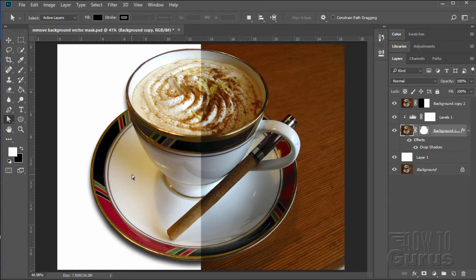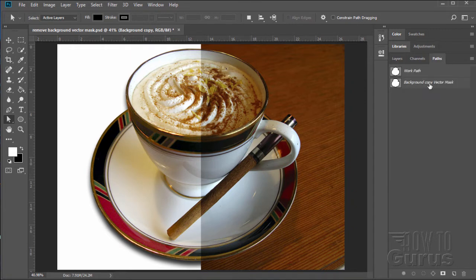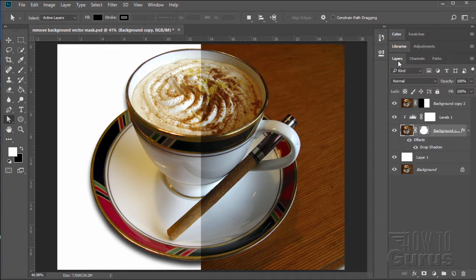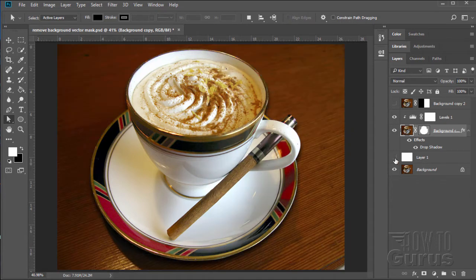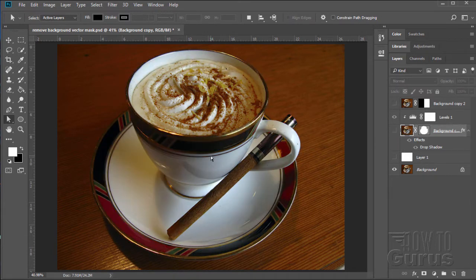A nice thing about vector masks is you can go back and adjust or change them very easily by going to the path. You can see the vector mask right there, still included as a path. Let's see how this is done. First let me just get rid of that sample layer. Here is the original — if I hide that, there's the original picture.